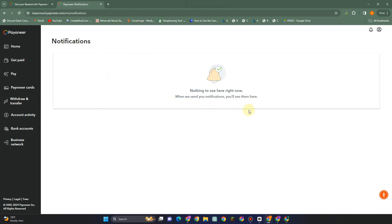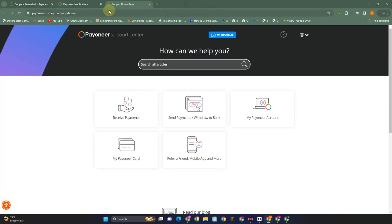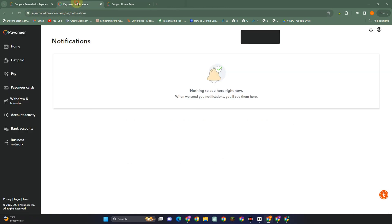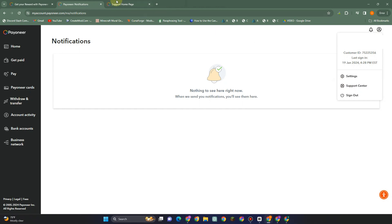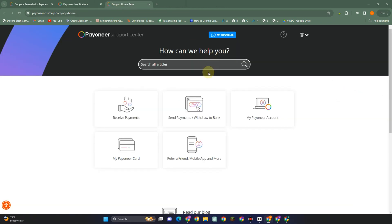The next method is you have to go to Payoneer support system. If you don't know where to find that, you just have to click your profile and then go to support center and it will take you directly to this. Here what you want to do is select my Payoneer account.